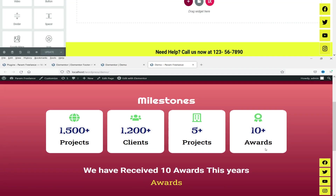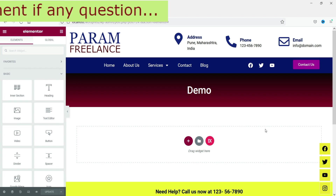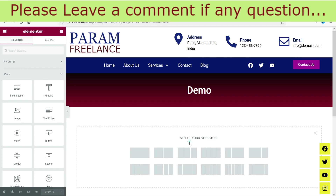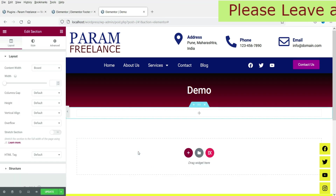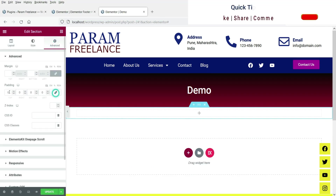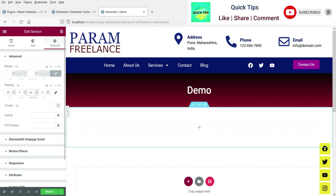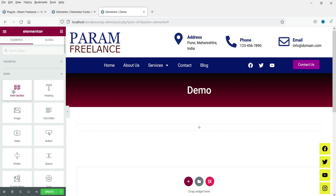I'm logged into the dashboard of the WordPress website and we are using the Elementor page builder. I'm going to add a new full-width section and add some top and bottom padding to it. In this example we are going to use four different counters to show statistics or achievements on a portfolio website, using an inner section.